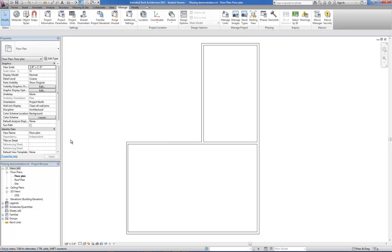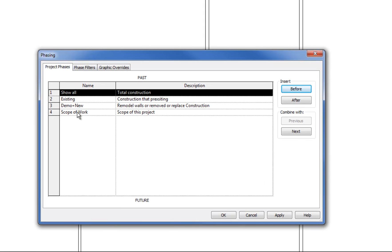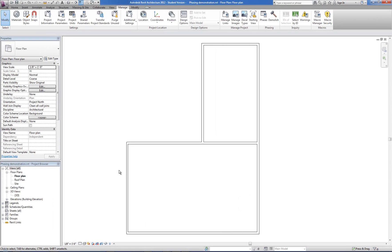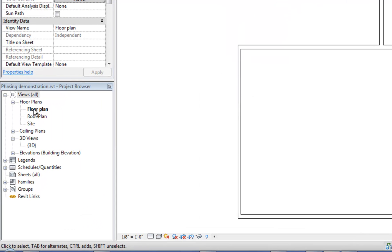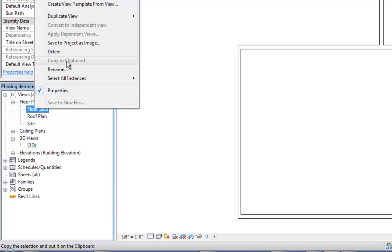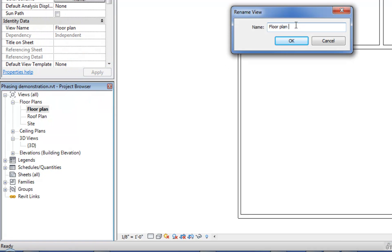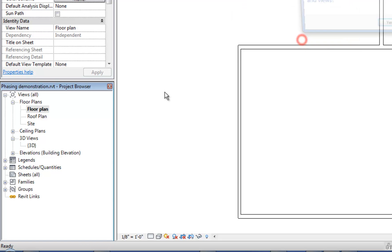The labels are completely up to you, but having phases named 'existing' and 'scope of work' are the easiest two options. Once your objects are sorted into those two phases, that's your first step. Your second step is to establish the views and apply phase filters to them. I'm looking at a floor plan view right now and I'm going to relabel this to 'floor plan existing and demo' — basically a demolition plan showing what's existing to remain and what's to be demolished.